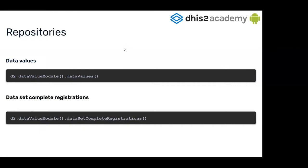First of all, we have two repositories for the aggregated world in the SDK. One of them is the data value repository, and the other is the dataset complete registration repository. Both of them are in the data value module.